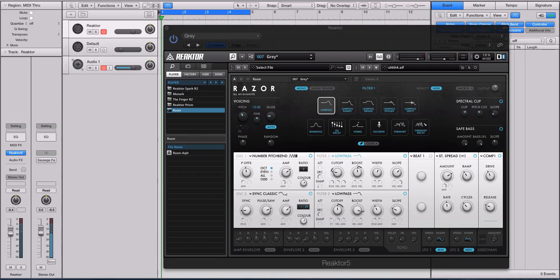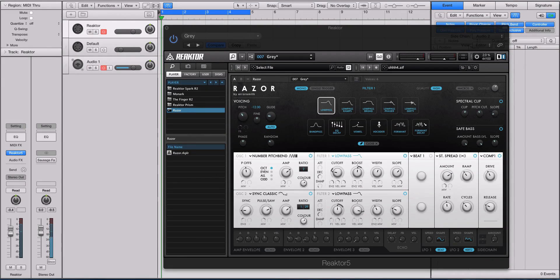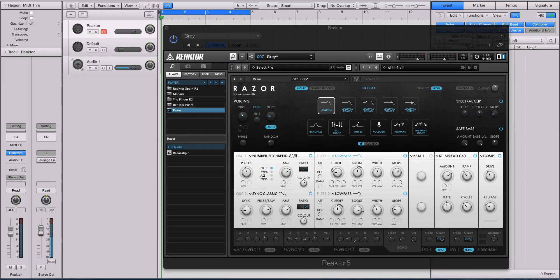Hey guys, this is Echo Soundworks and you're checking out an introduction video to a new tutorial course on ADSR Courses. This is a masterclass tutorial that is focusing on Native Instruments Razor.